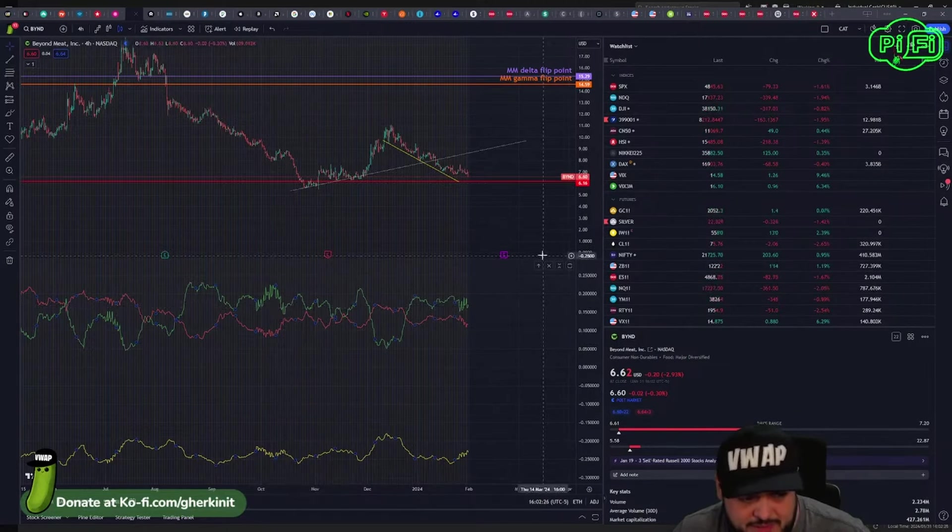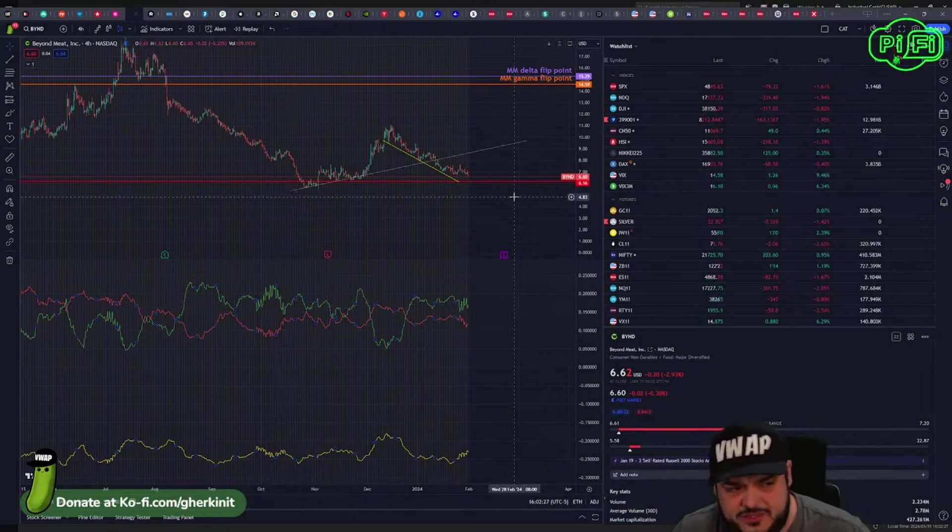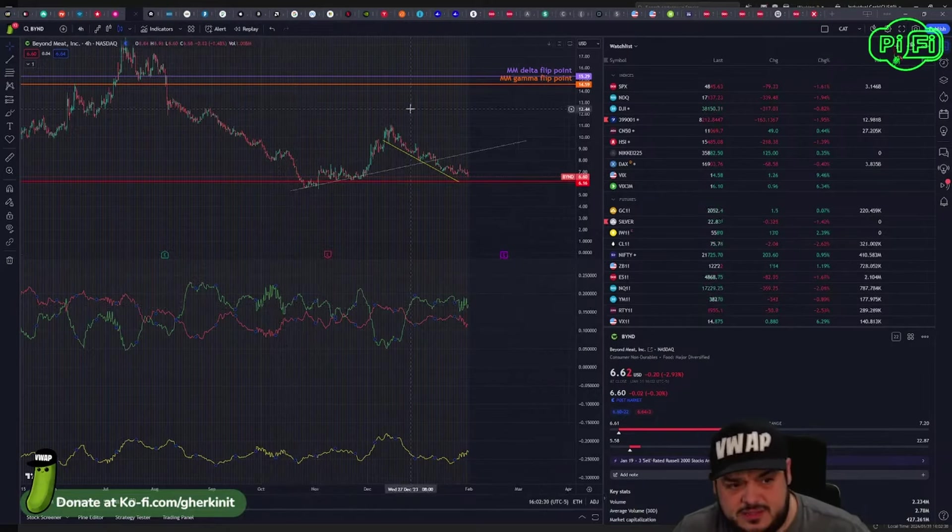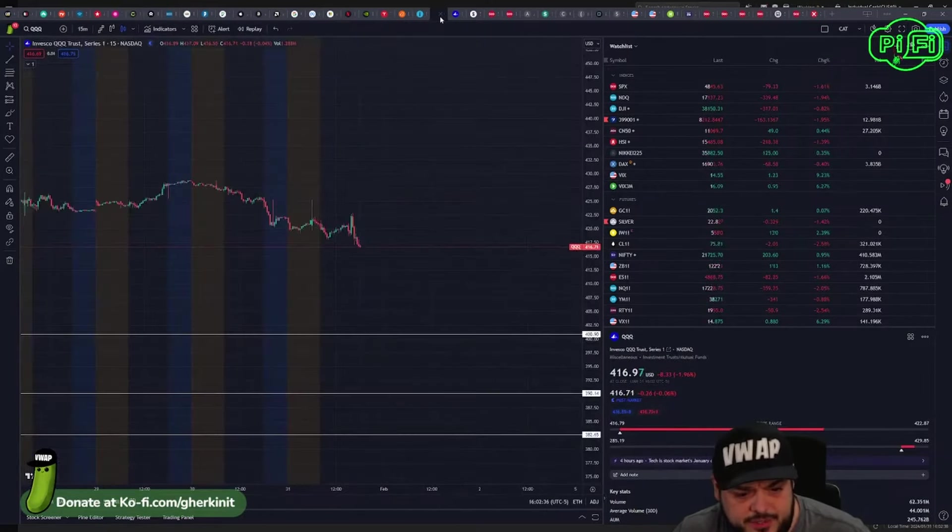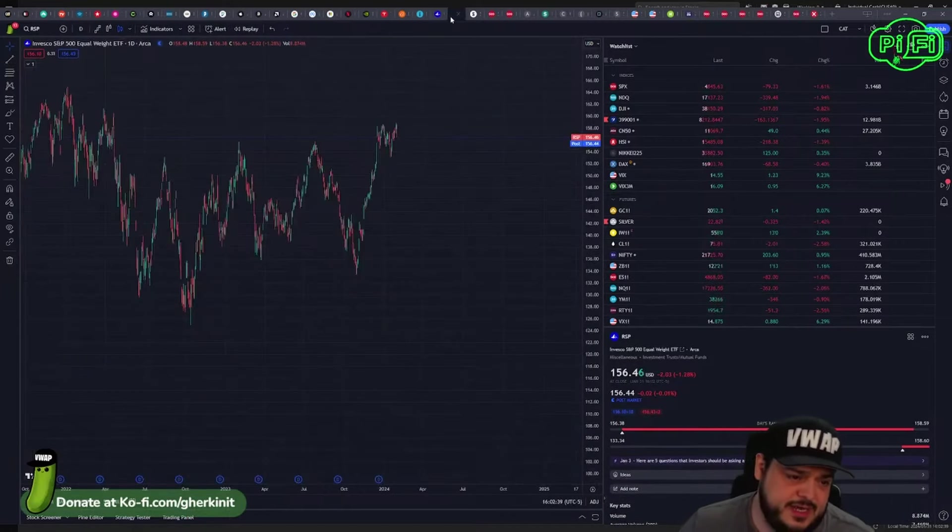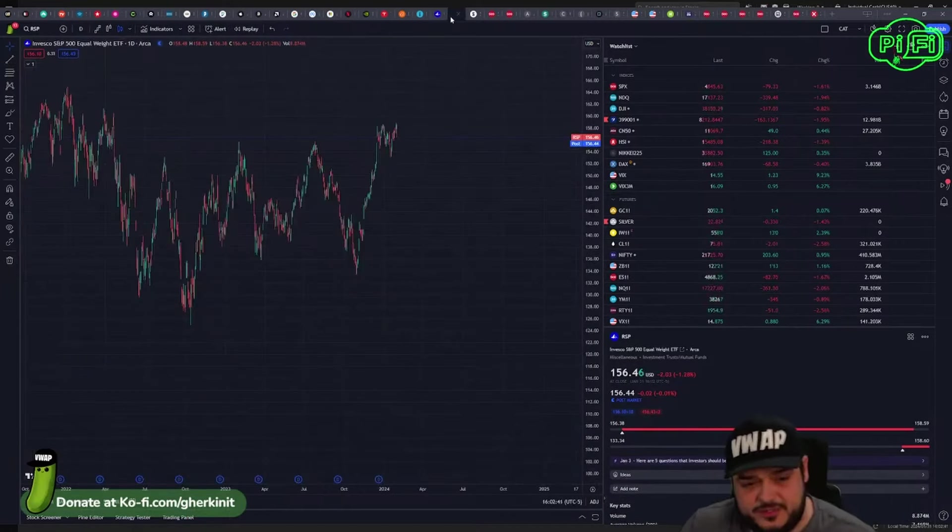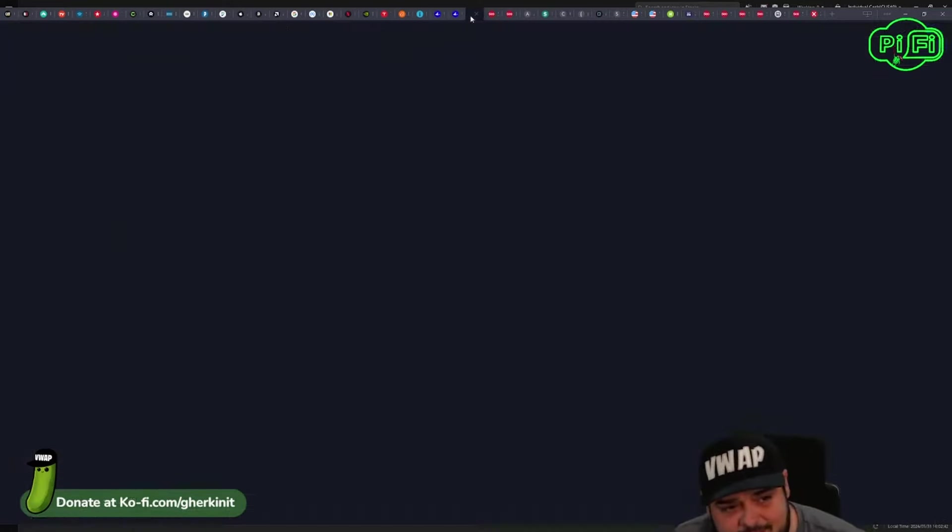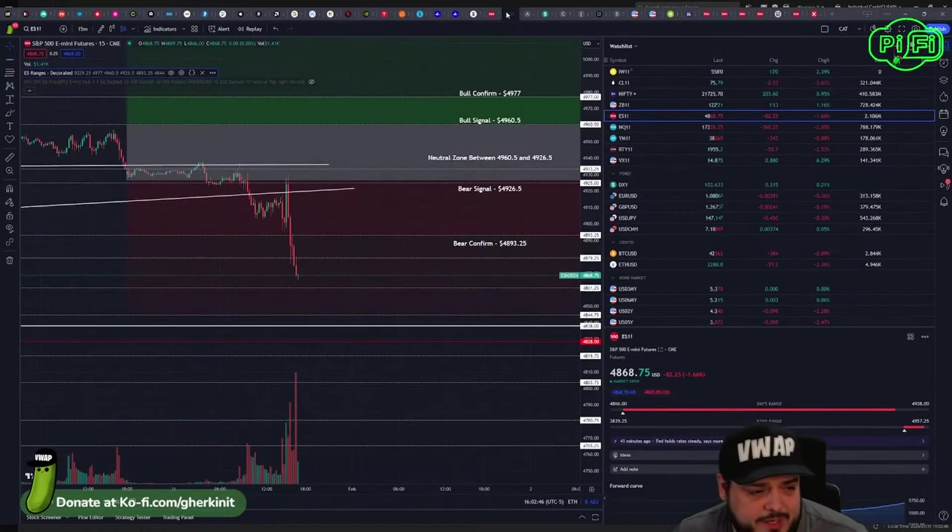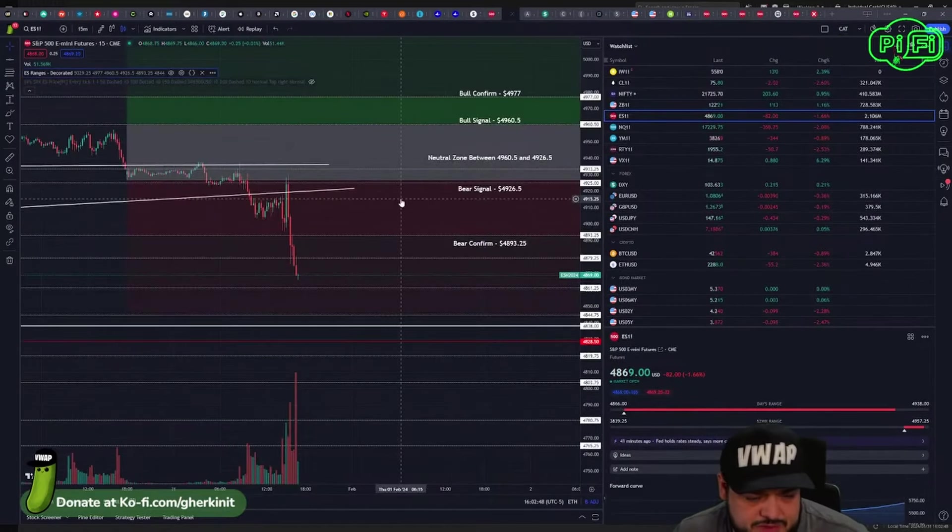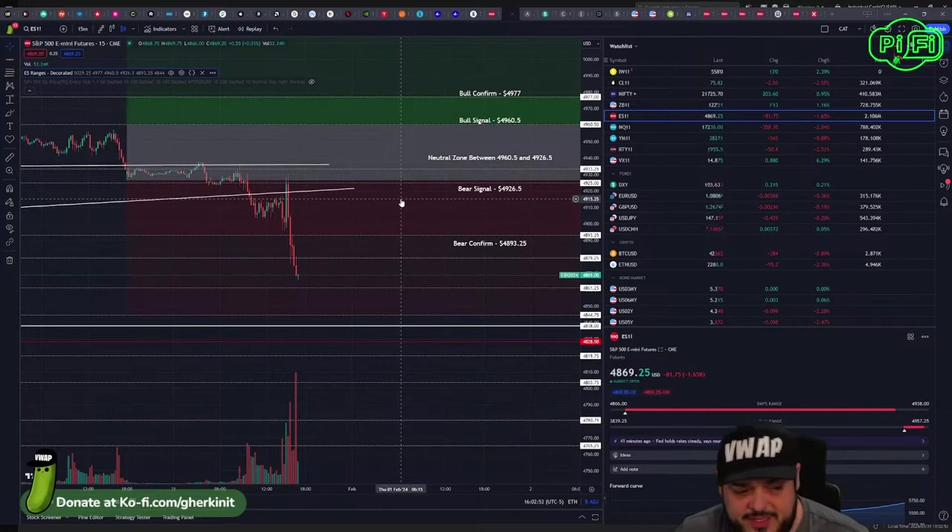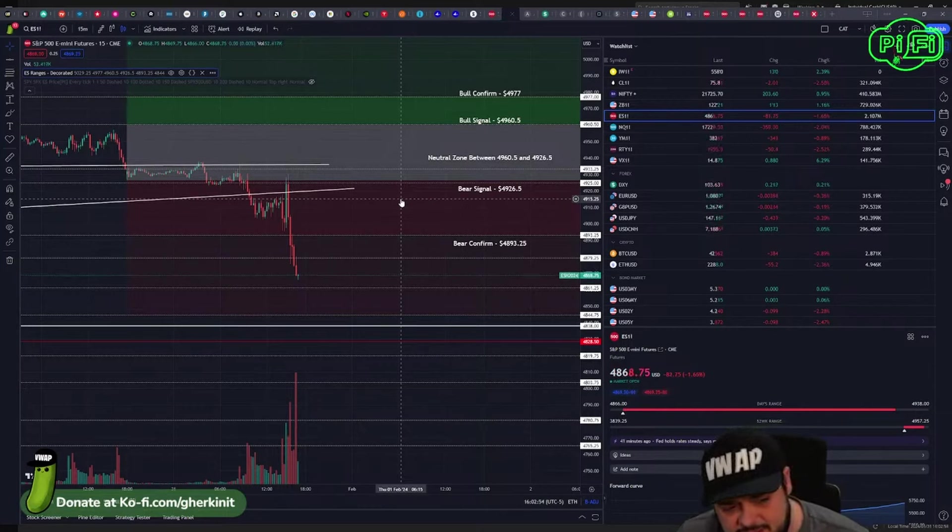QQQ down almost 200 basis points today, RSP down 128, SPX down 161. Futures lost the 4900 level. Next stop on the way down is 4860, a little bit of support there.